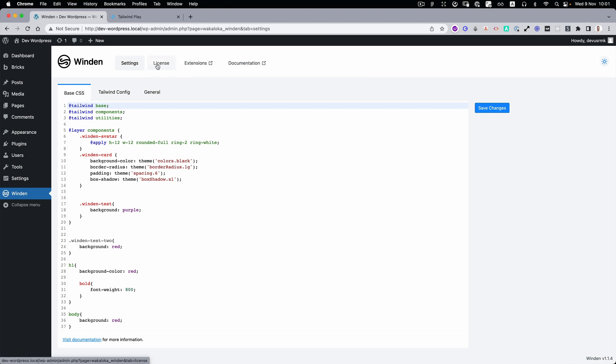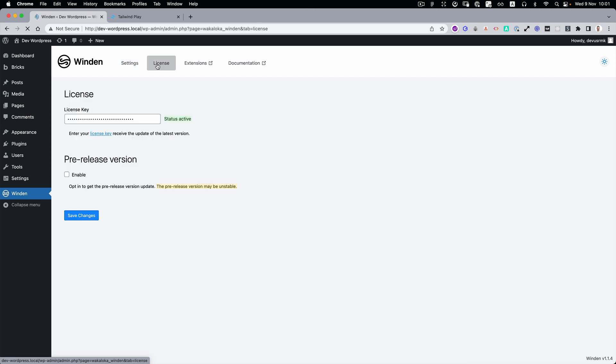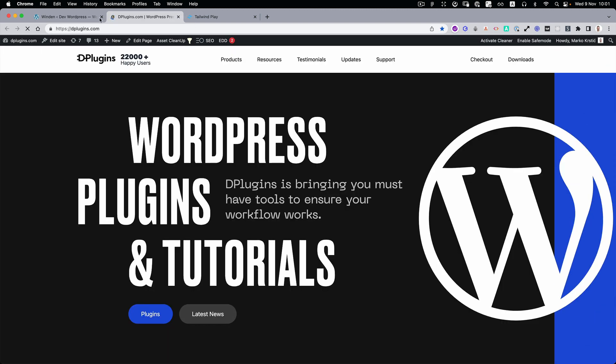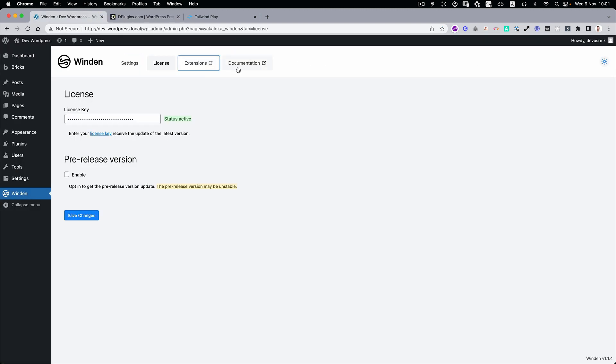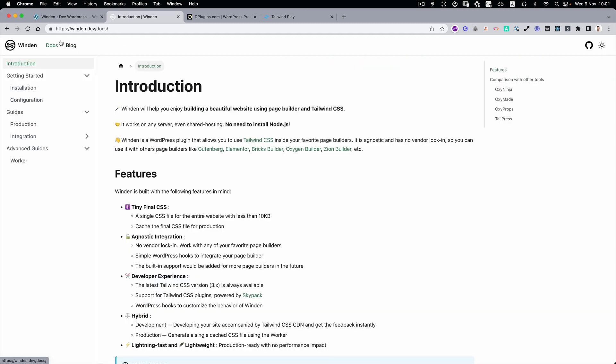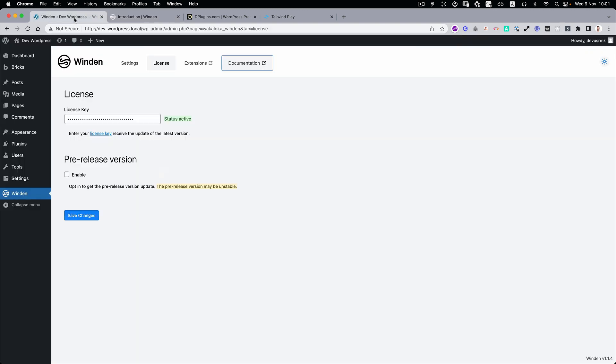On the top we have the settings and the license. You type the license, save changes, it's activated. Then there's extensions with an external link. You go to the Deep Plugins website. There's documentation. You press it, you go to the Windows website with the documentation. You can read it to get started.